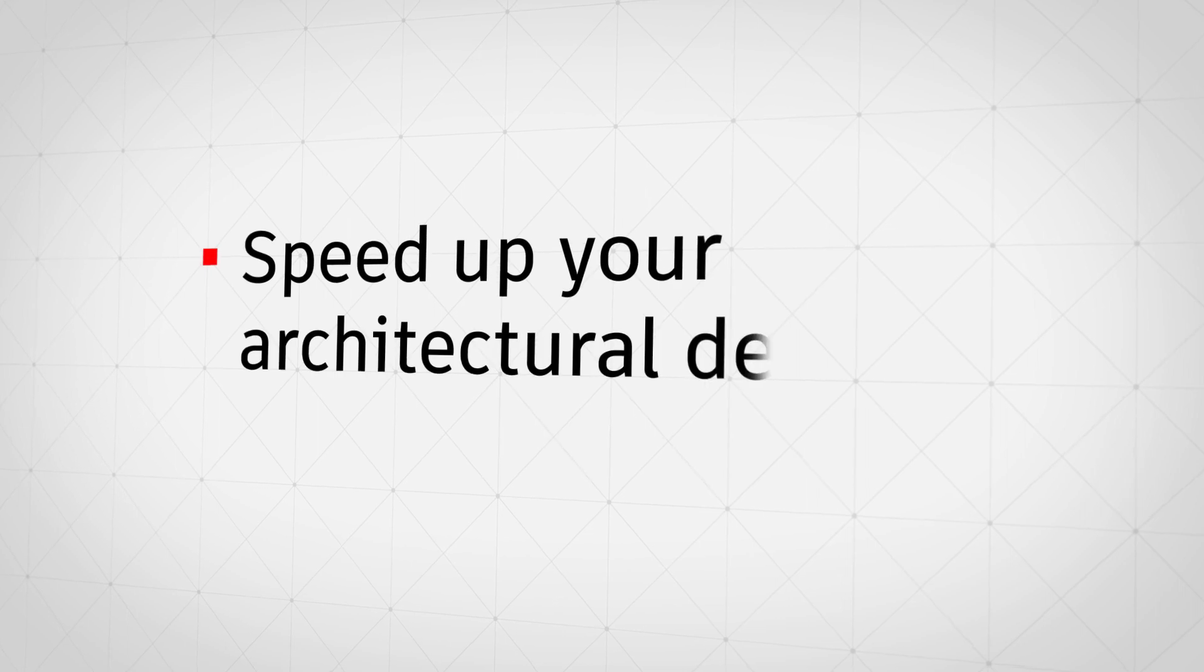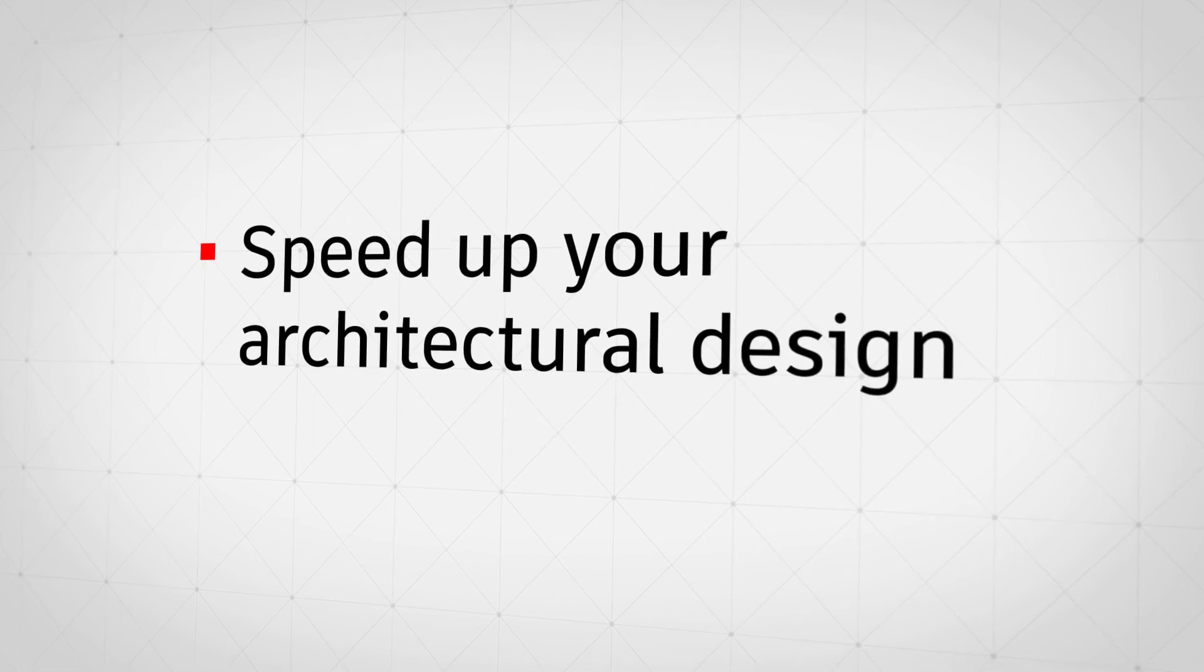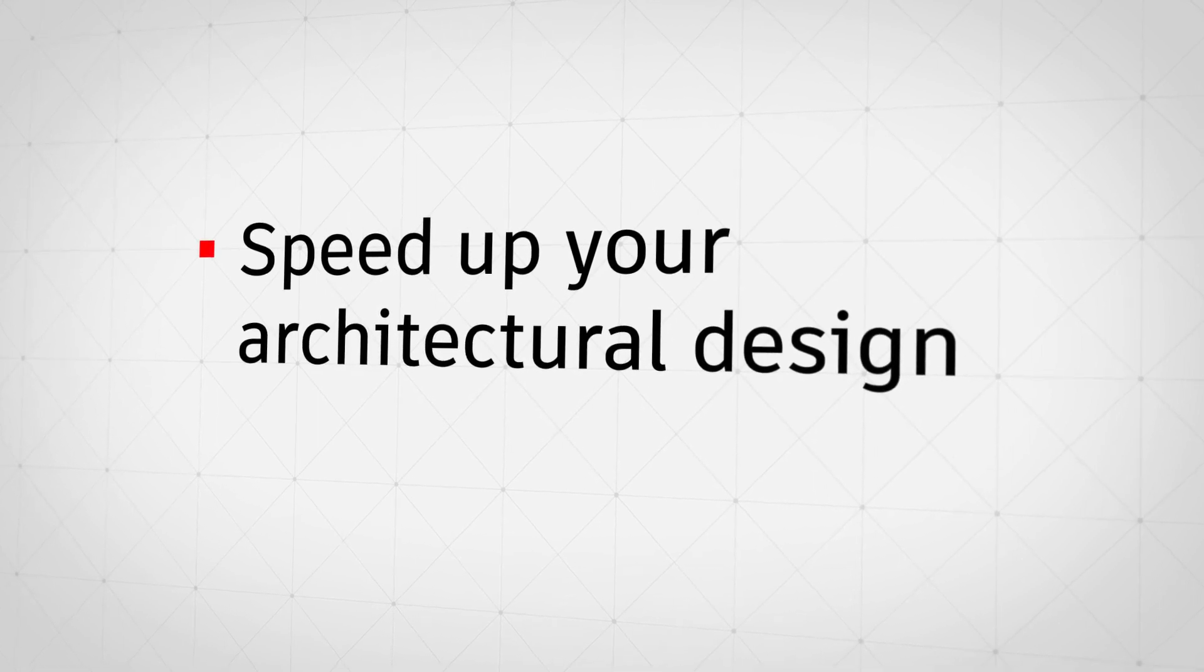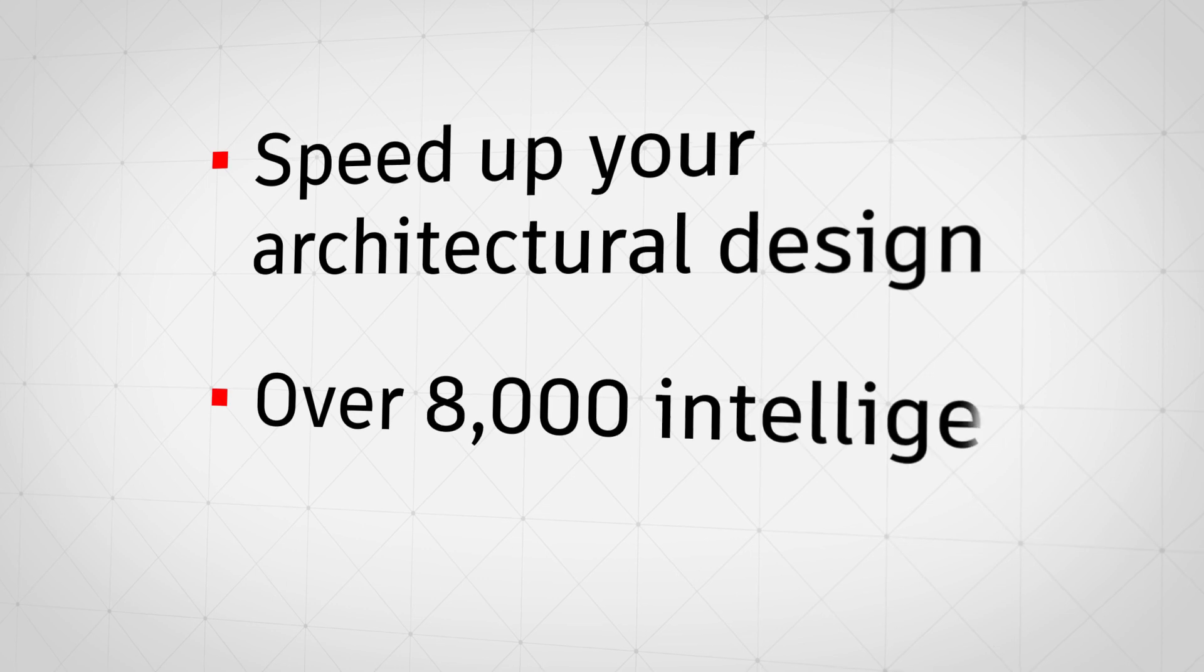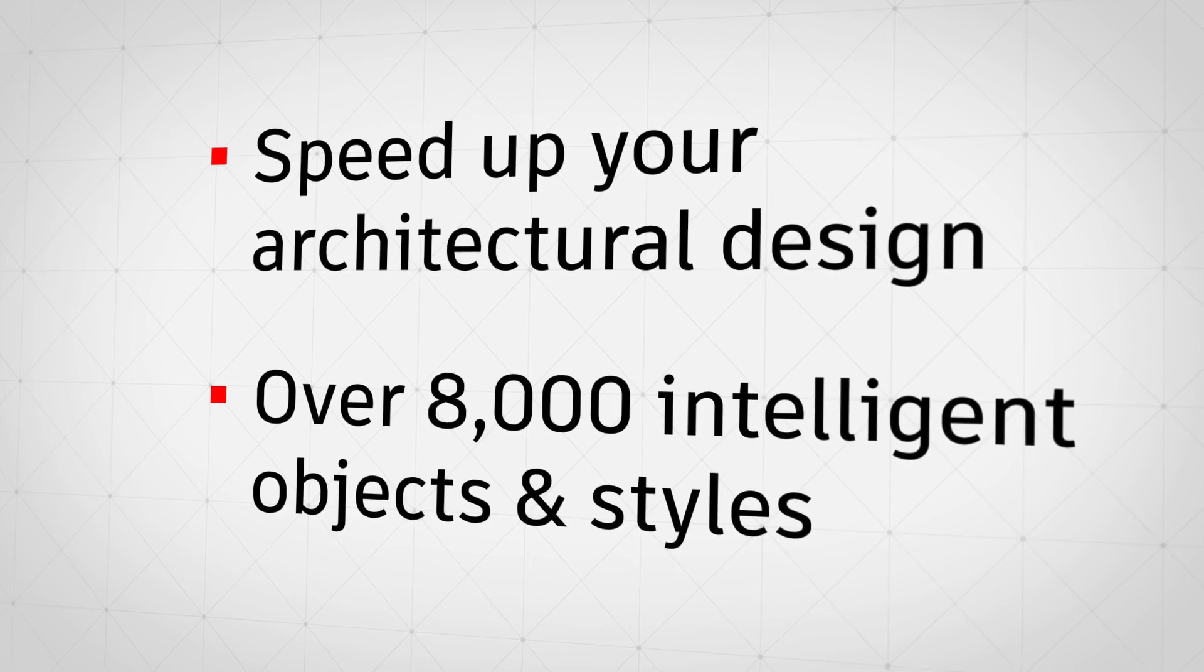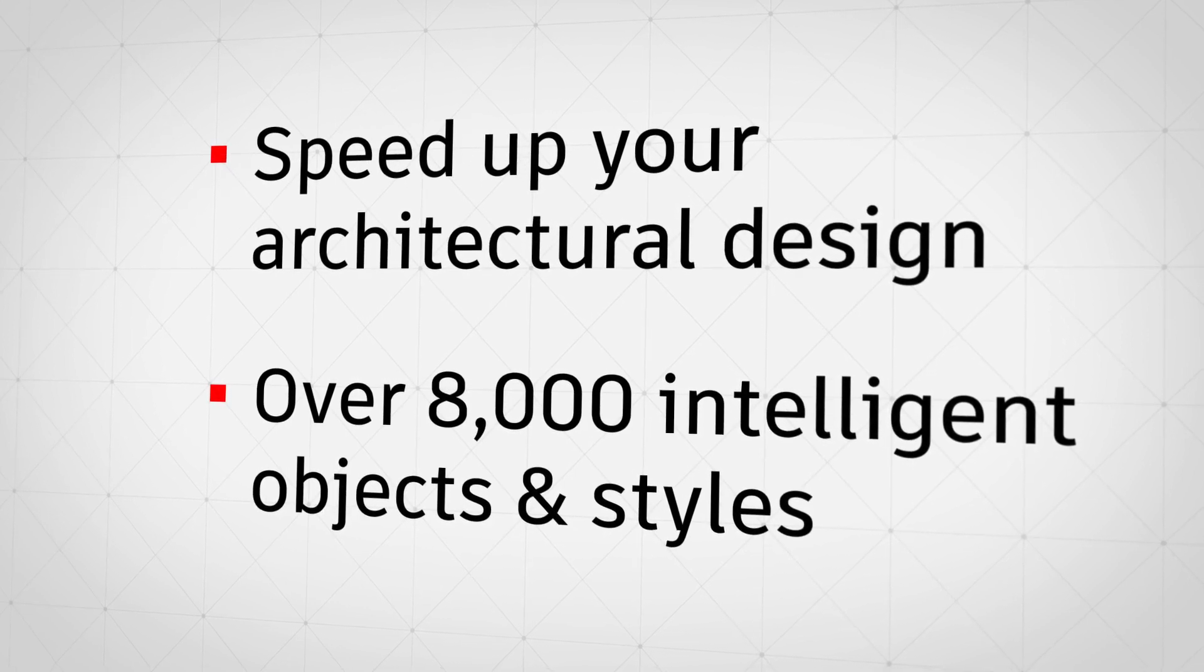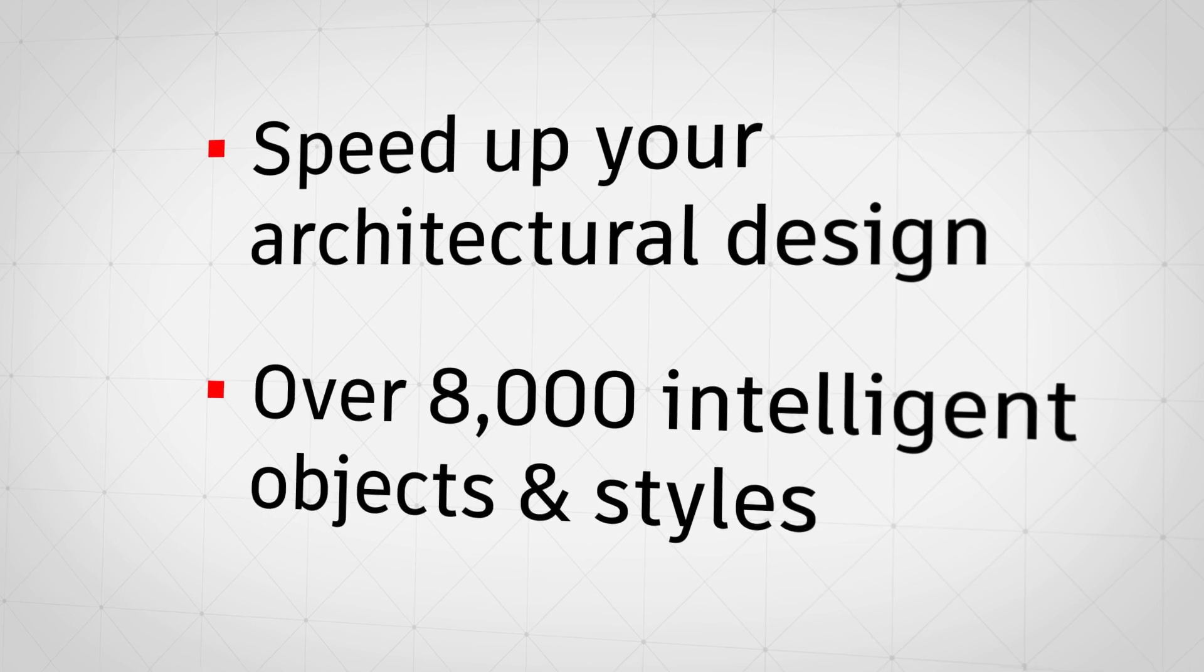This tool set was purpose-built to drastically speed up your architectural design and drafting with over 8,000 intelligent objects and styles. Let's take a look at how the architecture tool set helps you work faster.